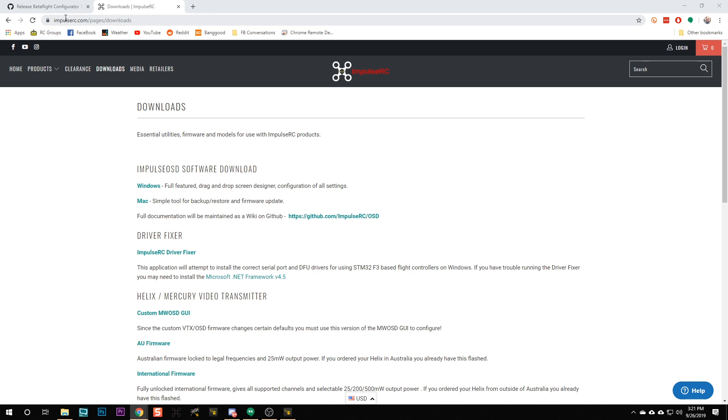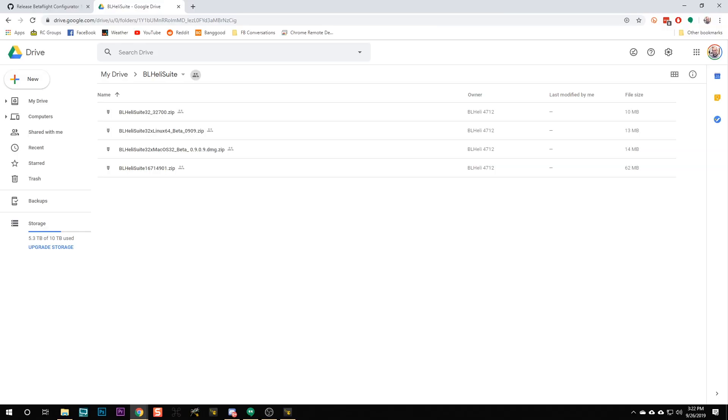If you're on Windows, the next thing I want you to do is go to this URL — link is down in the video description — and download the Impulse RC Driver Fixer. macOS and Linux users don't have this problem, but on Windows there's something that needs to be done to the drivers before you can flash your flight controller. At some point another video will tell you to run the Impulse RC Driver Fixer, so just download it and put it somewhere handy like your desktop.